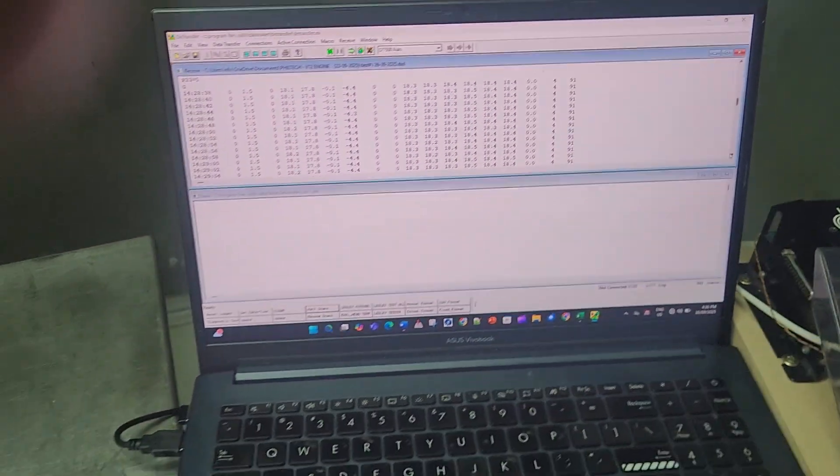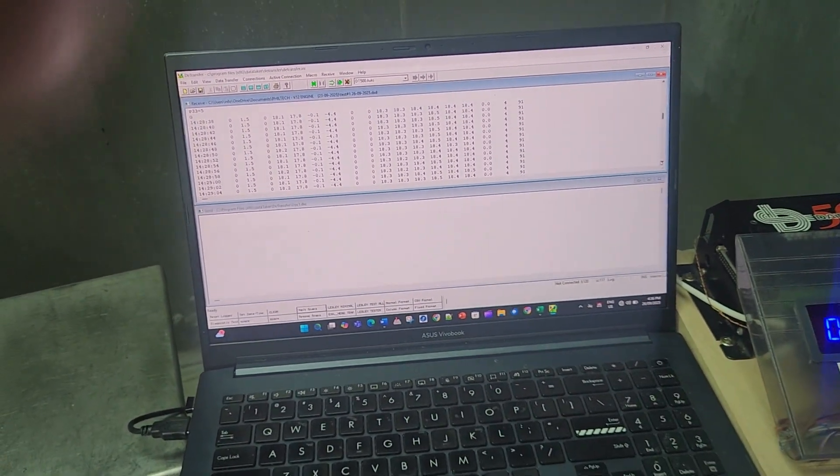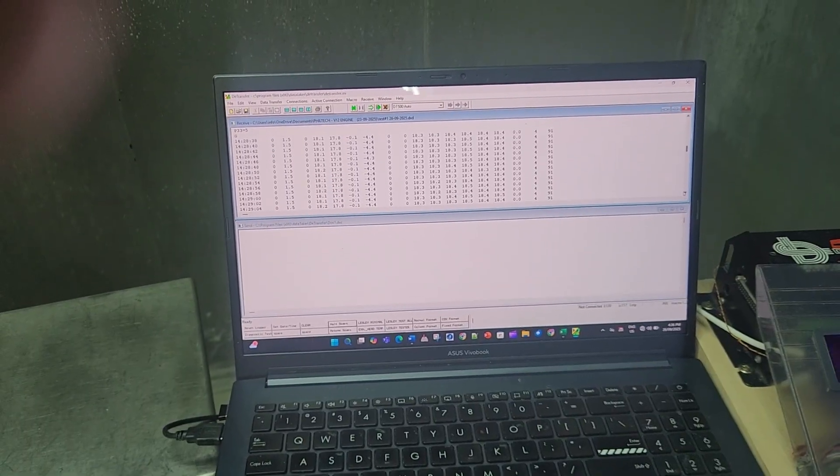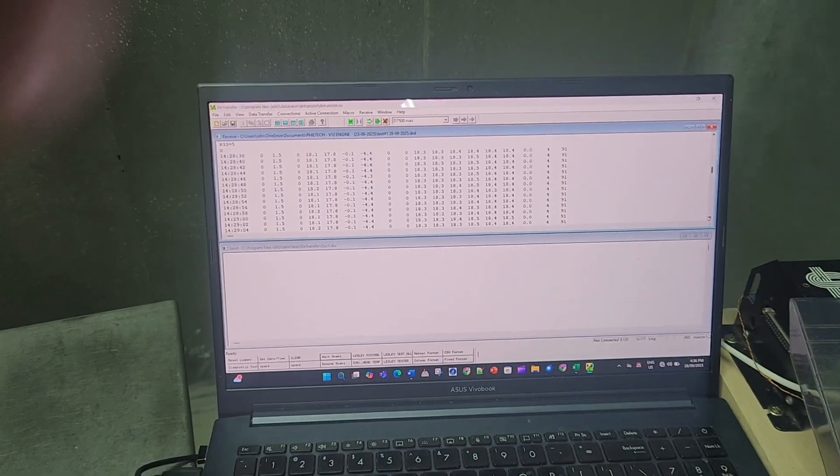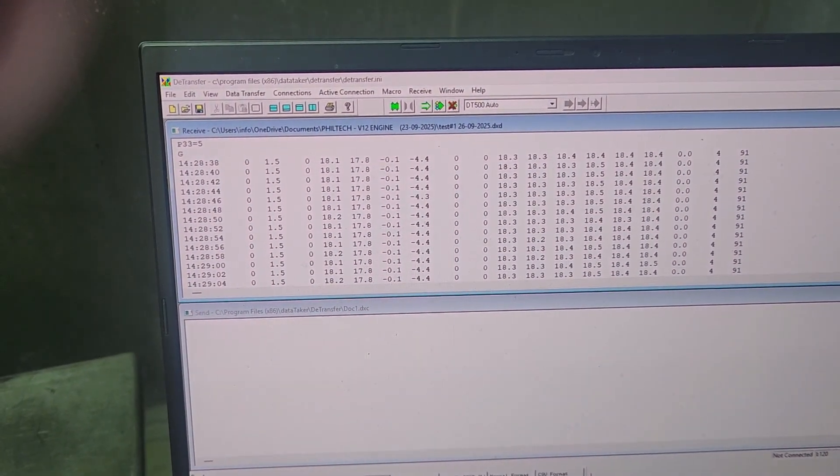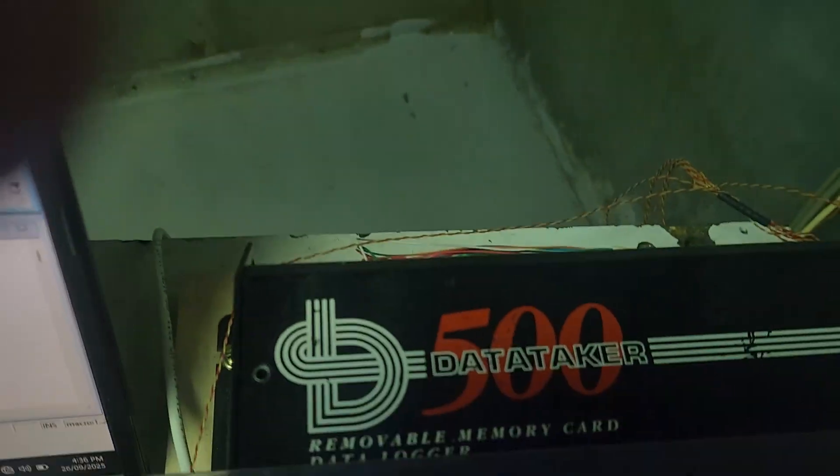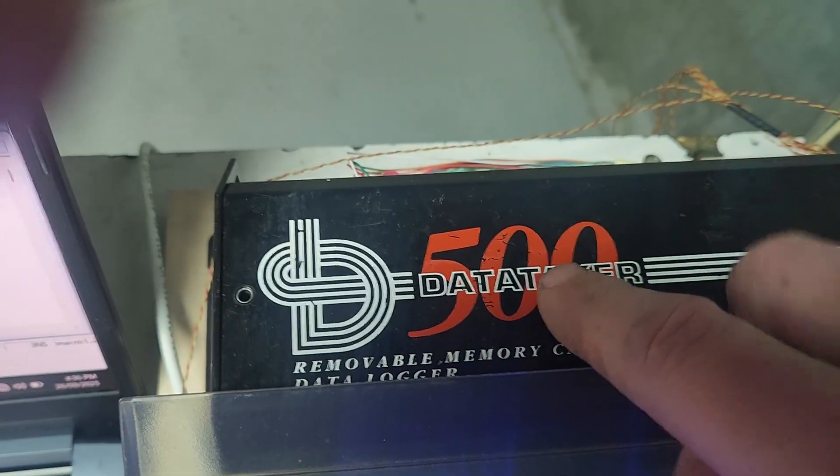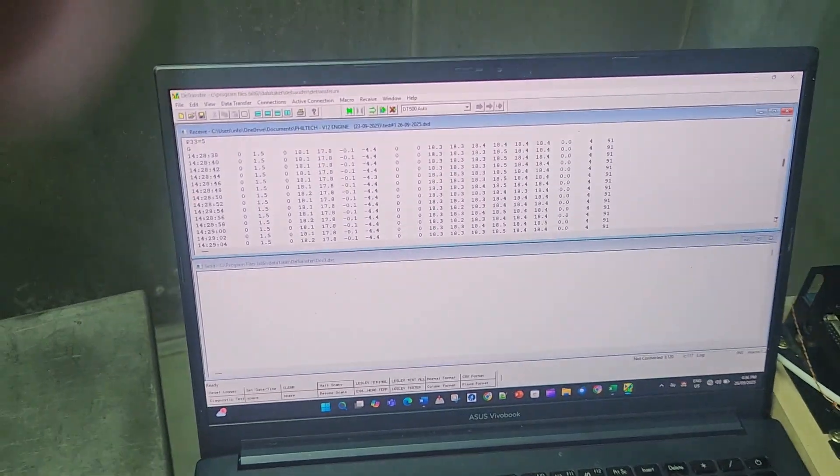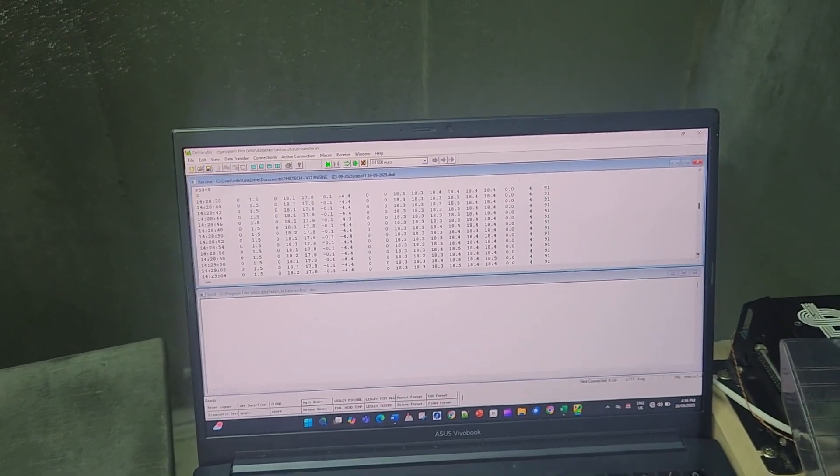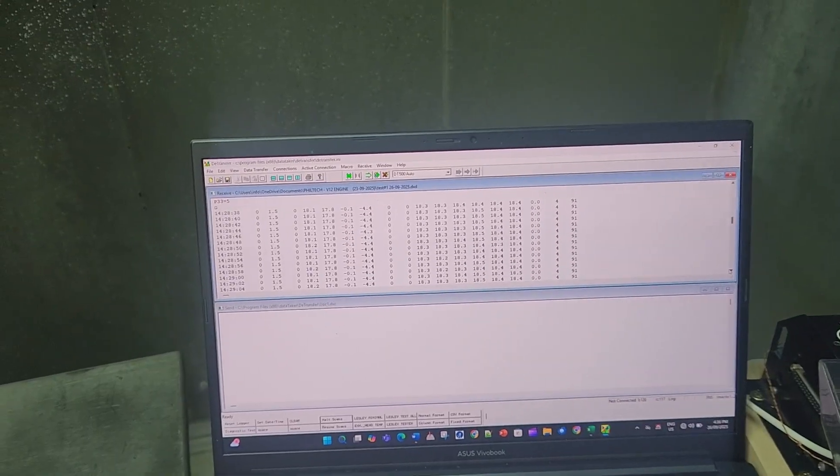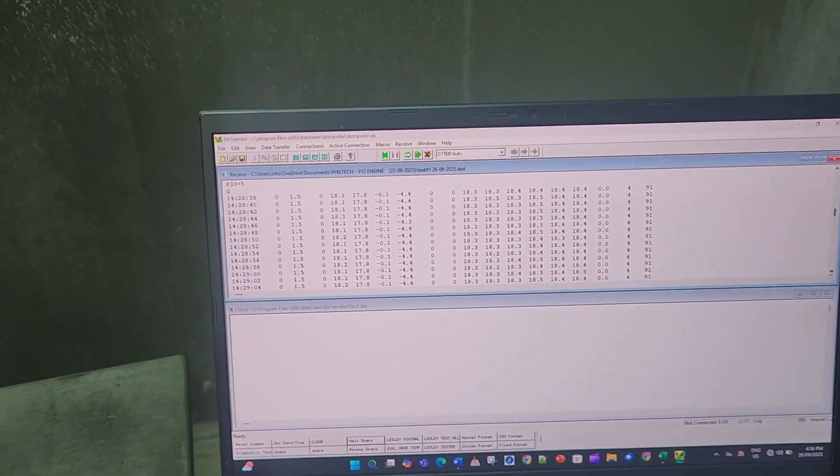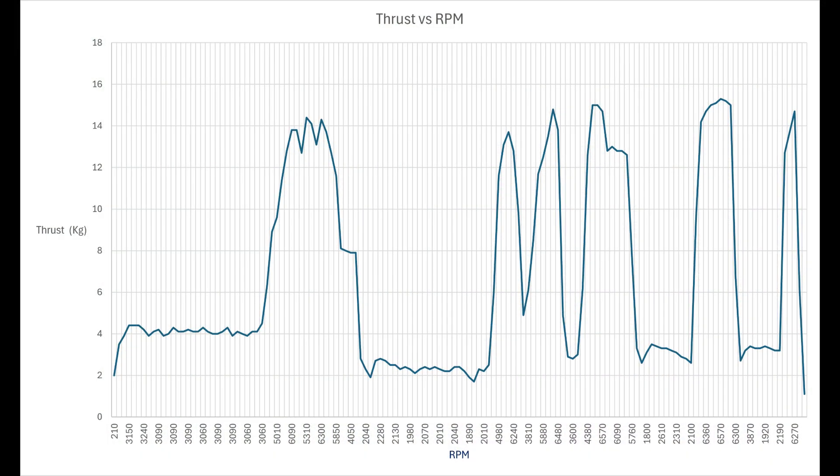We move across, we've got the laptop that gives us our data from the data logger, which is this device back here. We will convert that into graphs and make sense of it all afterwards.